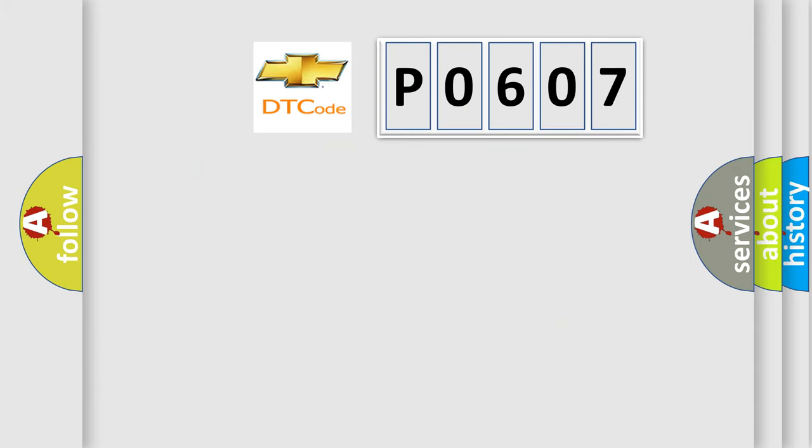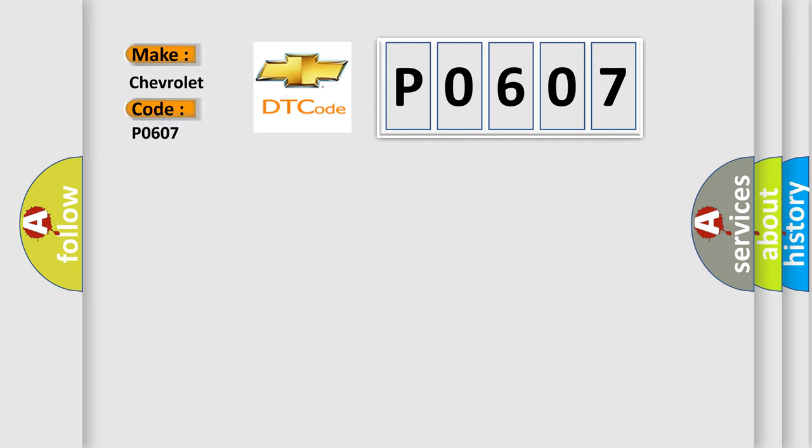So, what does the Diagnostic Trouble Code P0607 interpret specifically for Chevrolet car manufacturers?